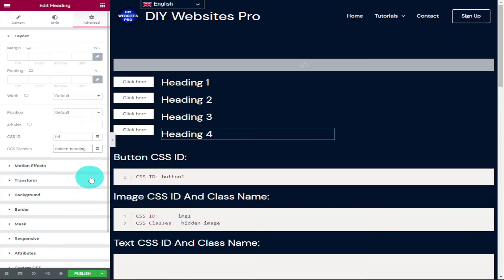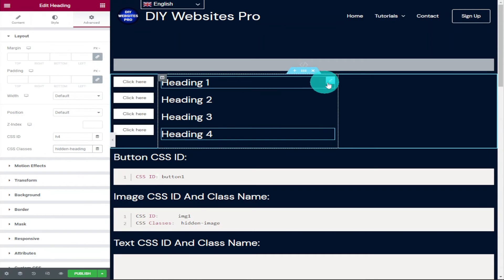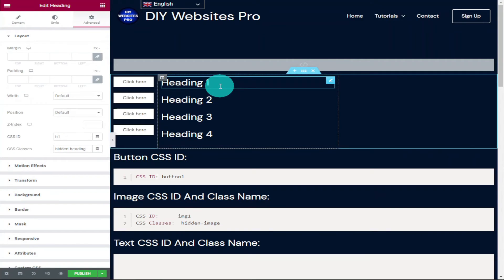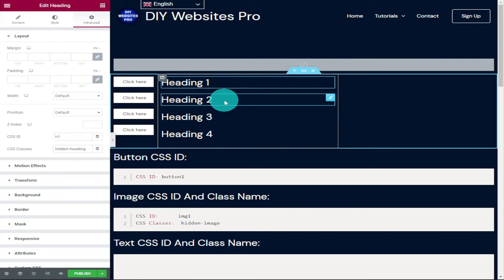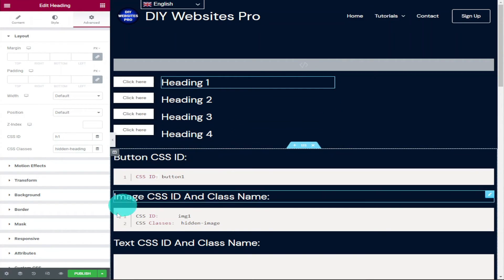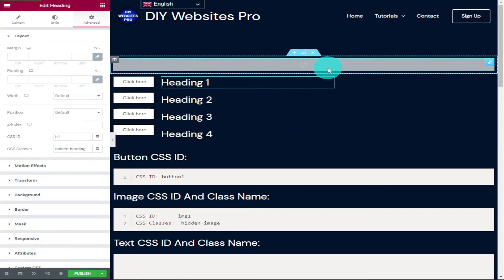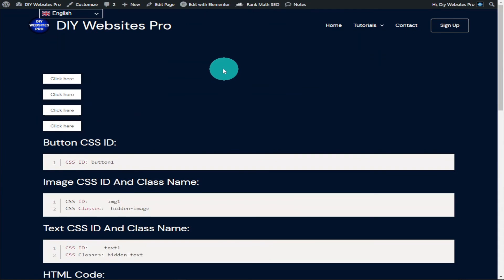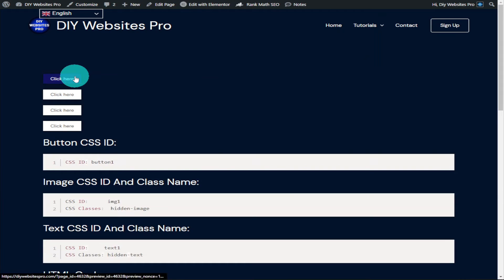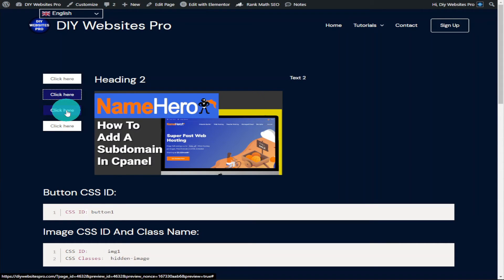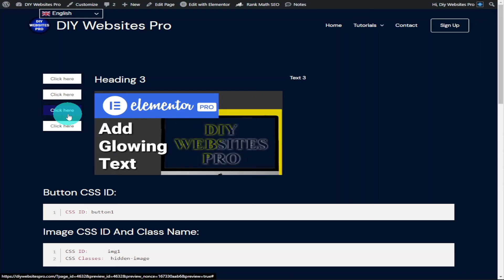Now that we've added all our CSS IDs and classes, all that's left to do is preview our page. Click the preview button next to the publish button in the bottom left. Once the page loads, click on all the buttons to make sure each heading is shown with the correct text and the correct image.